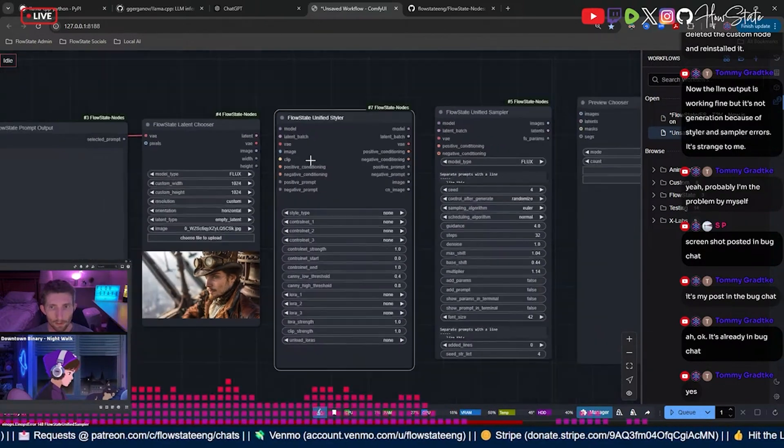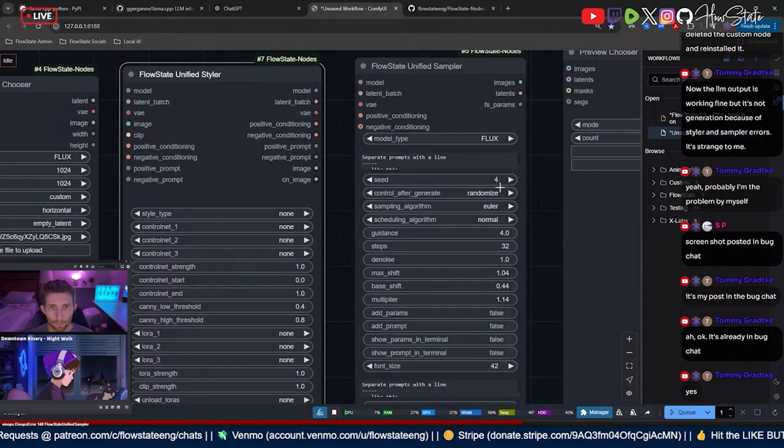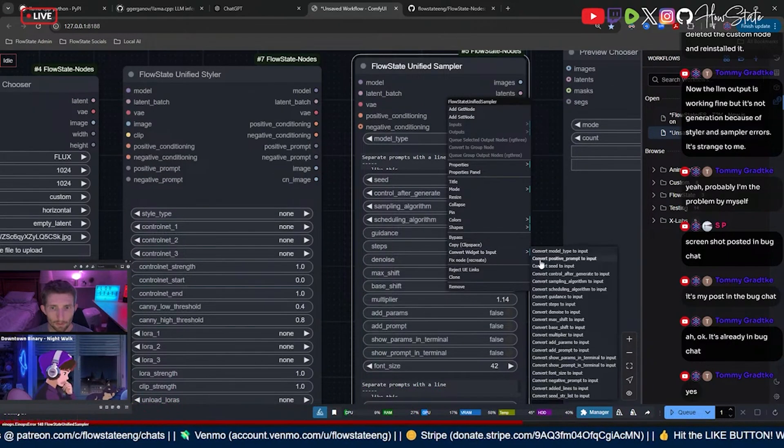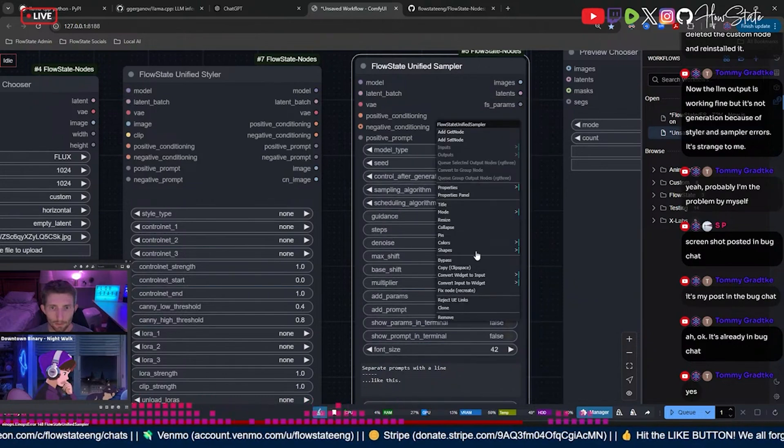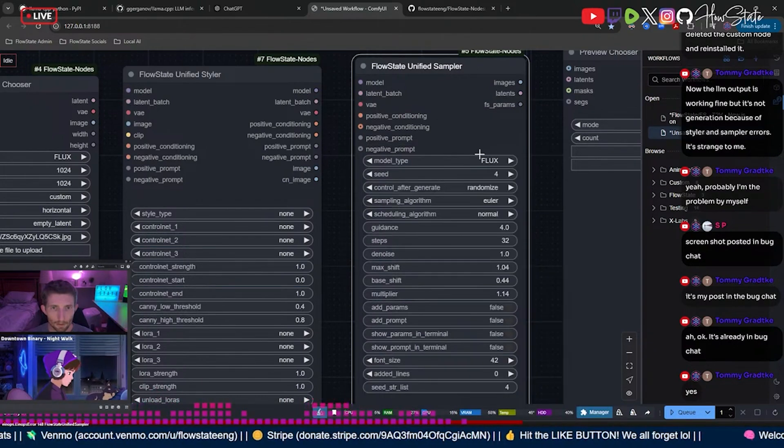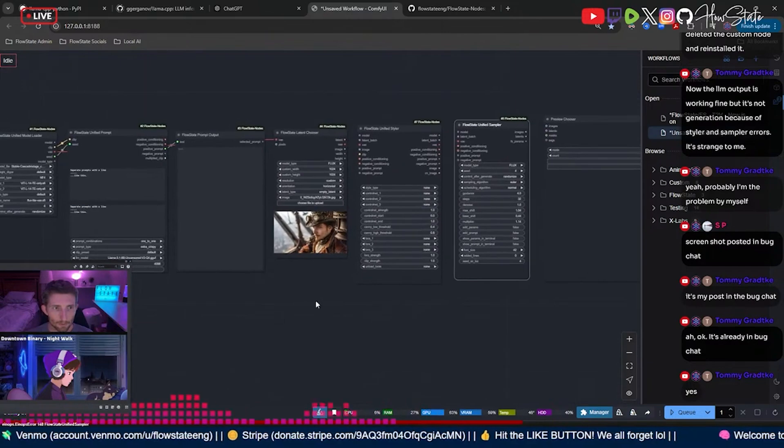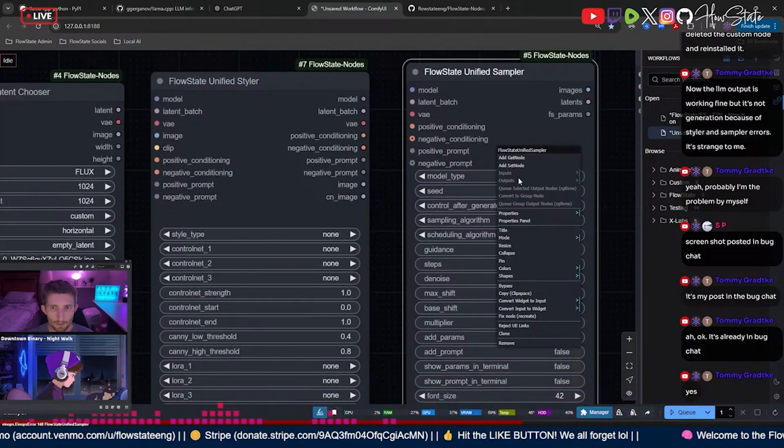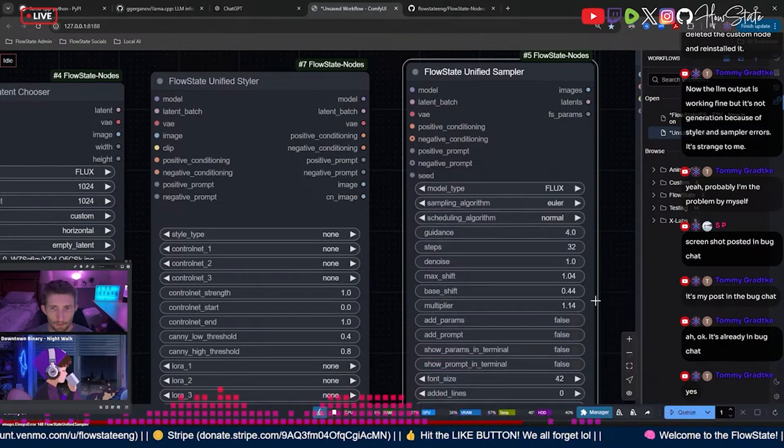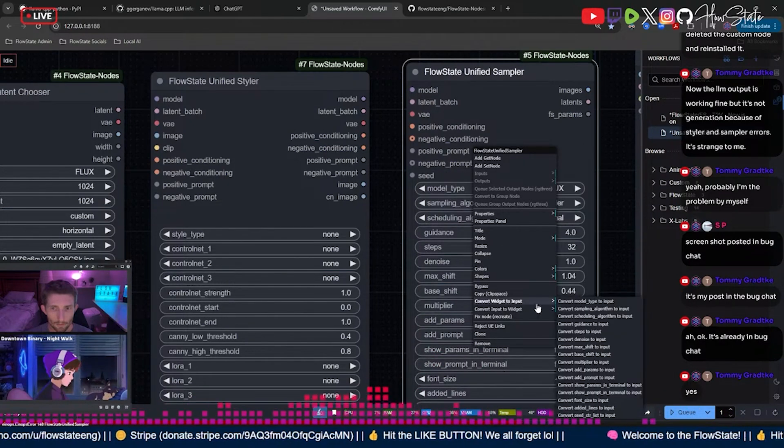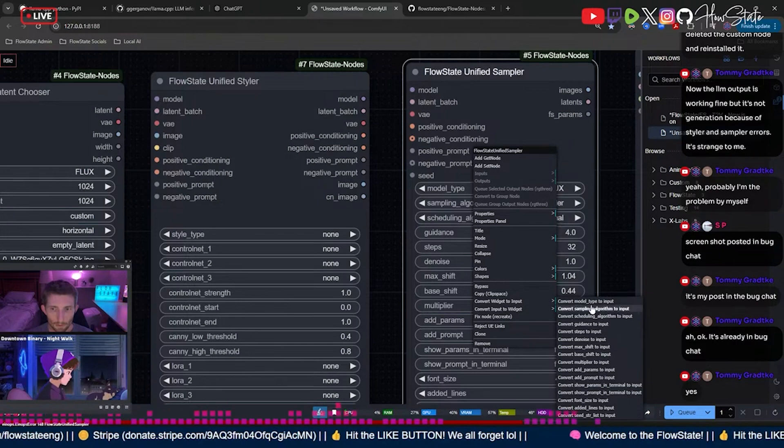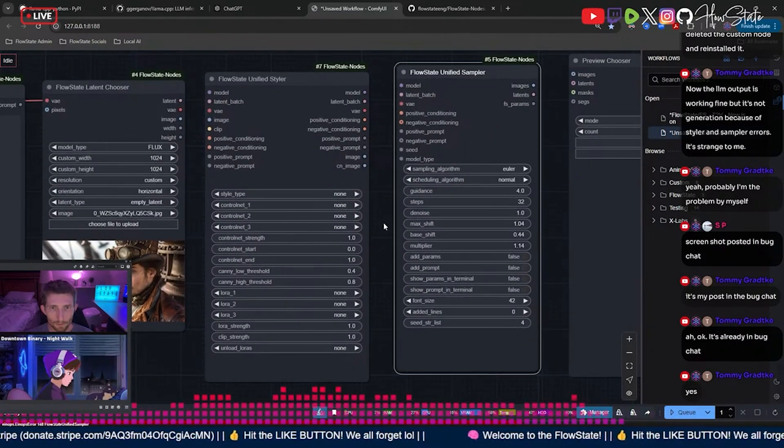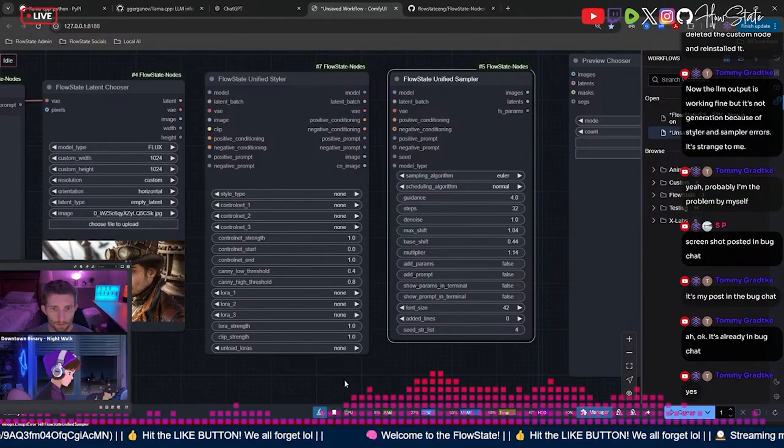And then over on your sampler you're gonna go ahead and convert your positive prompt and your negative prompt as well. And then convert your seed, right click convert seed, and then also right click convert your model type.